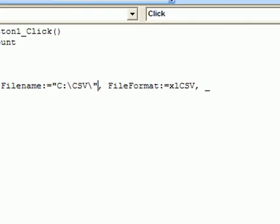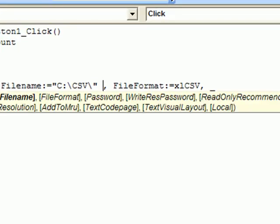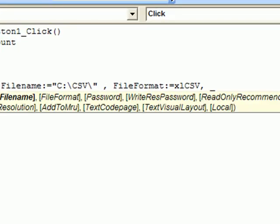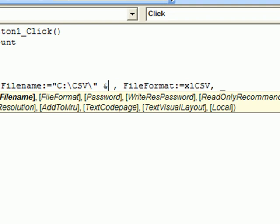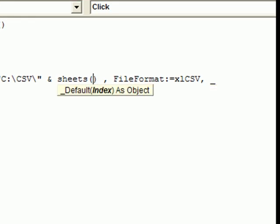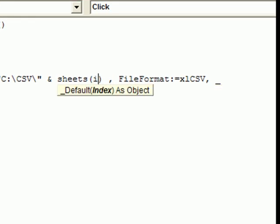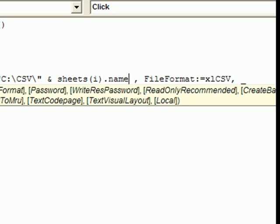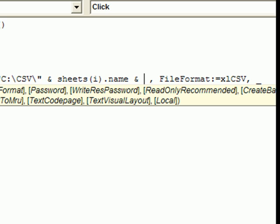The next thing we must do is change the file name, the path, separate the path from the file name, because now we want to name those files exactly as the sheet is named. So we want to take the path, which is C CSV, and then sheet name. So that's why Sheets(i).Name.